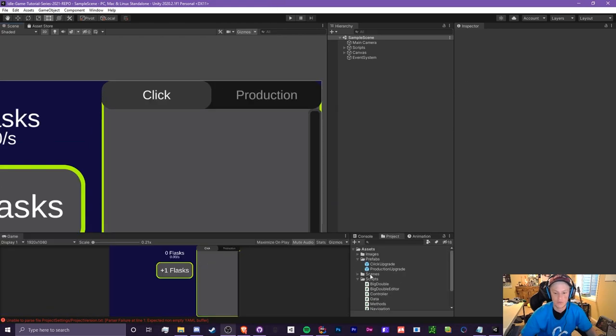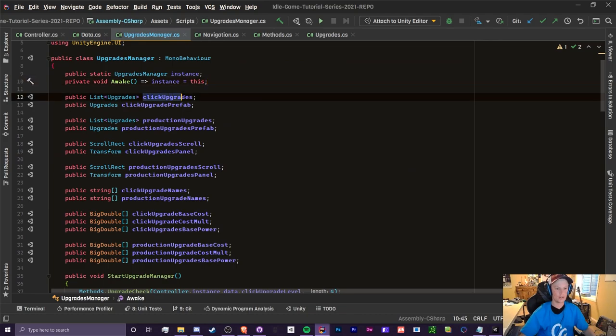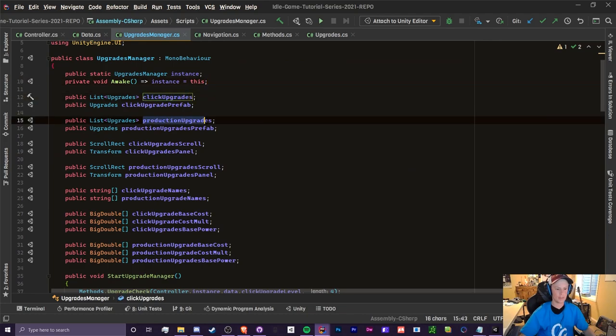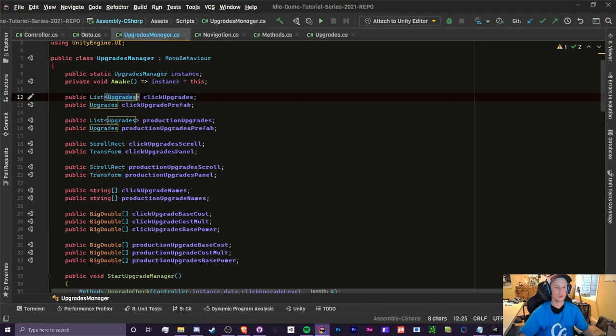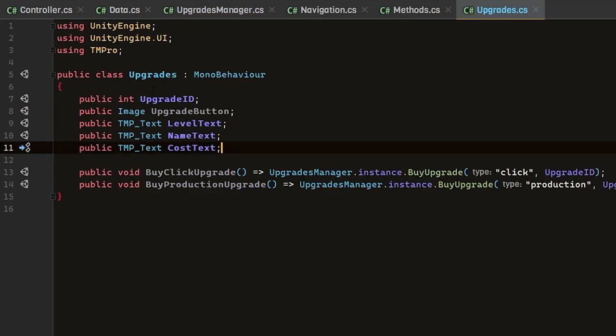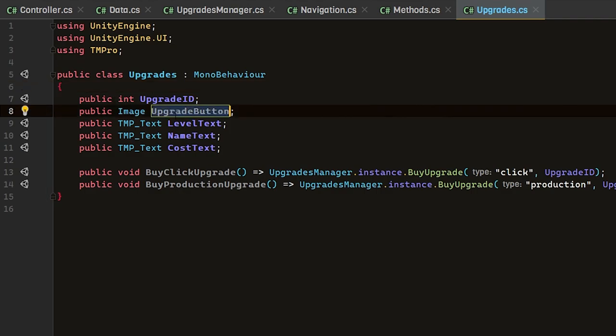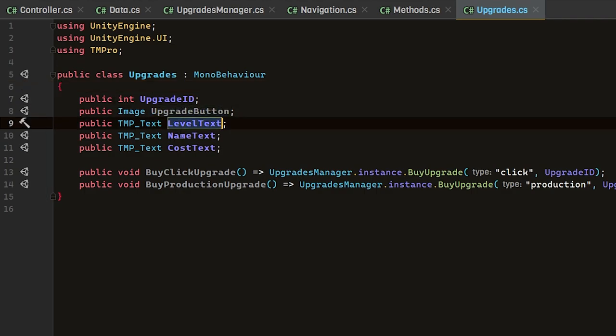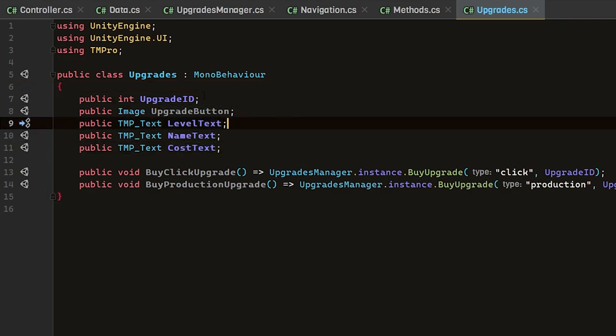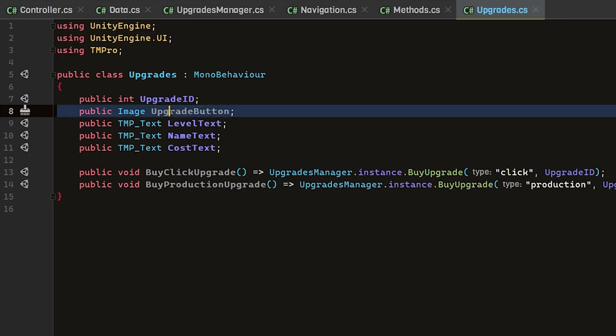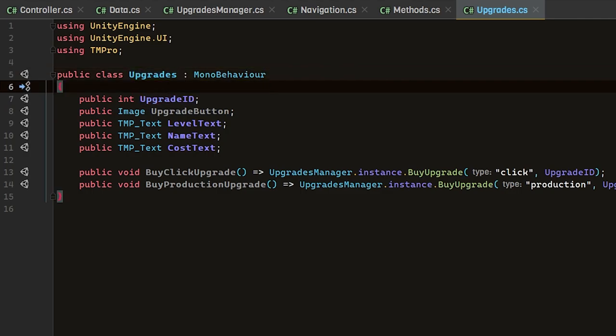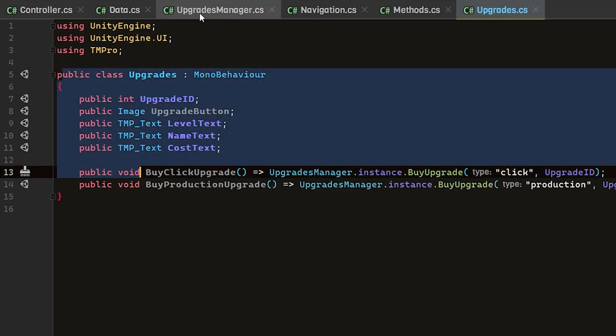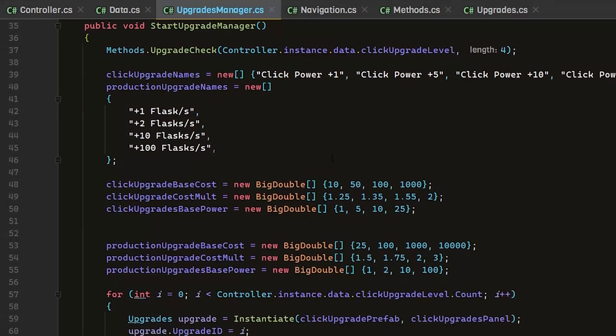What we're going to be doing is heading to our upgrades manager script. In our upgrades manager, you can see that we have created click upgrades and production upgrades. These belong to the object upgrades. In our upgrades, you can see that we have our upgrade button, level, name, and cost. Our upgrade button, we can assign an image to this and turn it off, or we can actually just turn off the game object of this object.